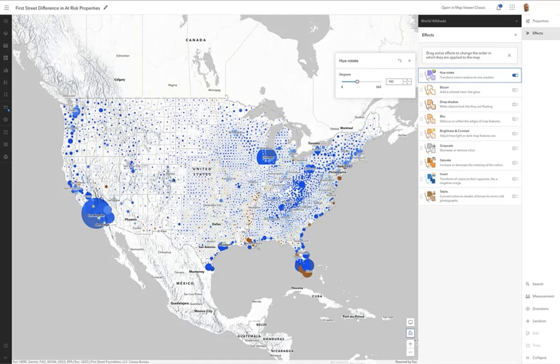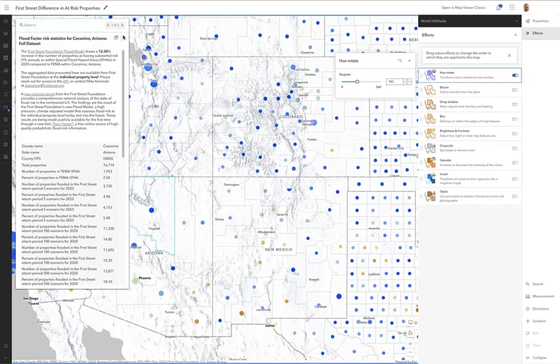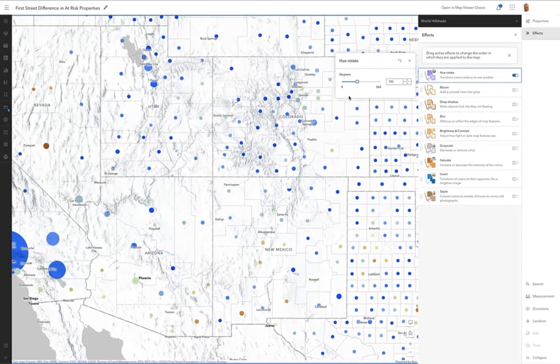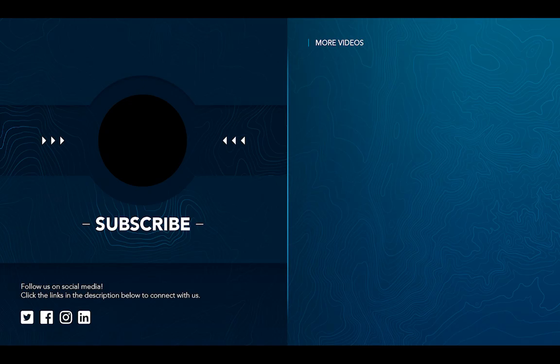I noticed that in this particular map we kind of had a lot of blue on the map, and I thought maybe I'll rotate the color of the hill shade over to kind of a blue color. So that's that. We'll see you next time.